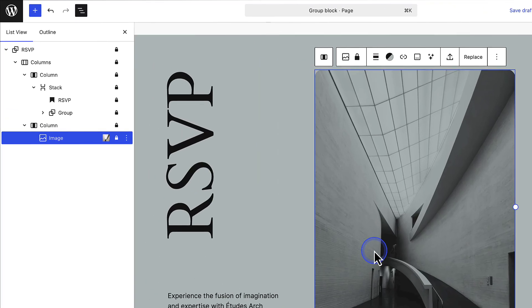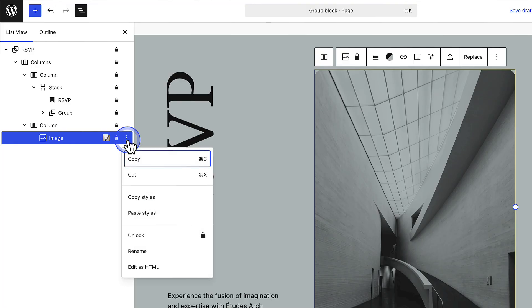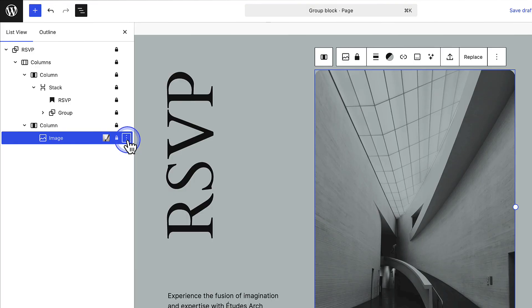Now you will see a lock next to each block, and when you click on the three vertical dots, you will not see the option to delete. And in the block toolbar there's no option to move it to a new location. But remember, you can unlock it at any time if adjustments are needed.